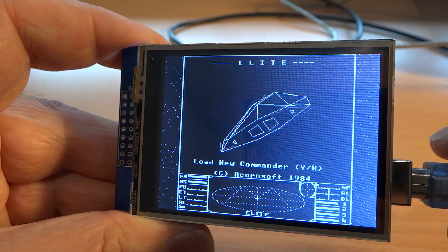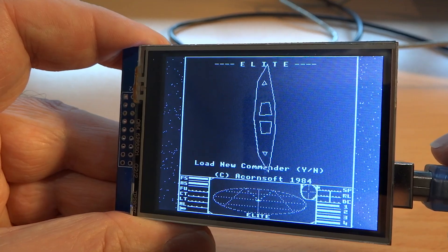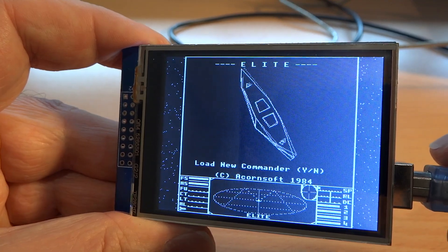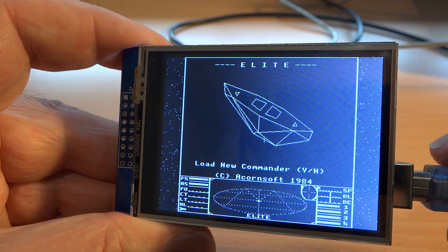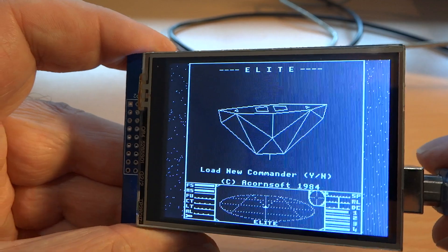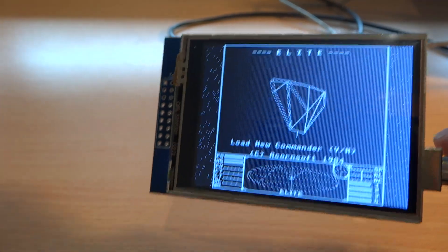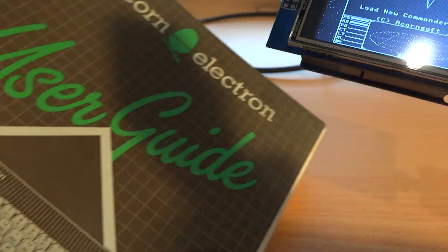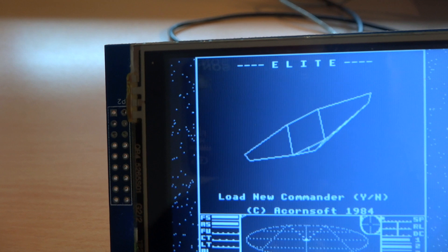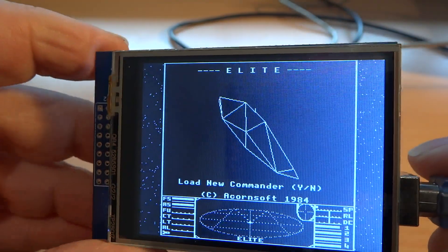This is Elite Petite, my tiny tribute to the game Elite, which I played on my Acorn Electron in the mid 80s.